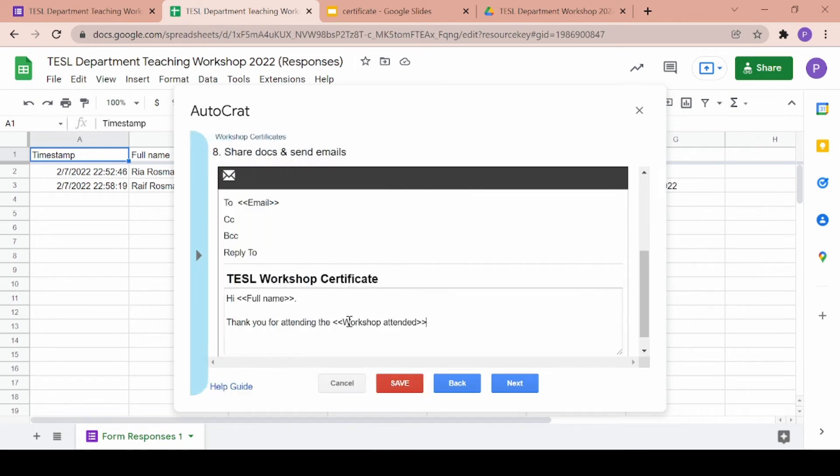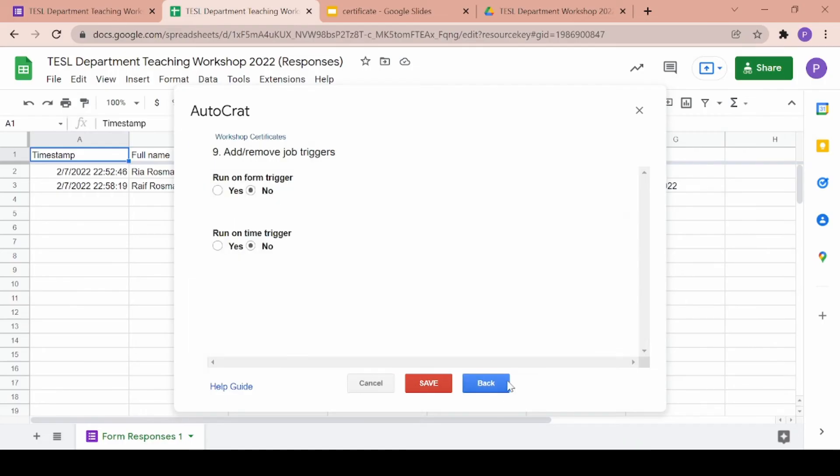So after filling up your customized email, you can go ahead and click on next and you'll arrive at the last step. This is where you decide how the certificates will be sent out.